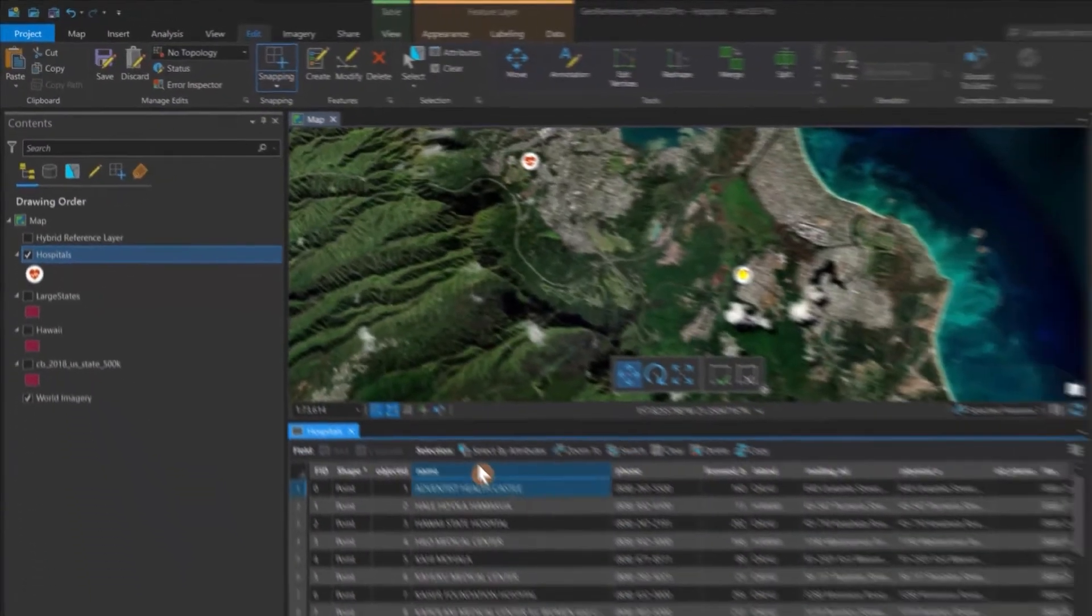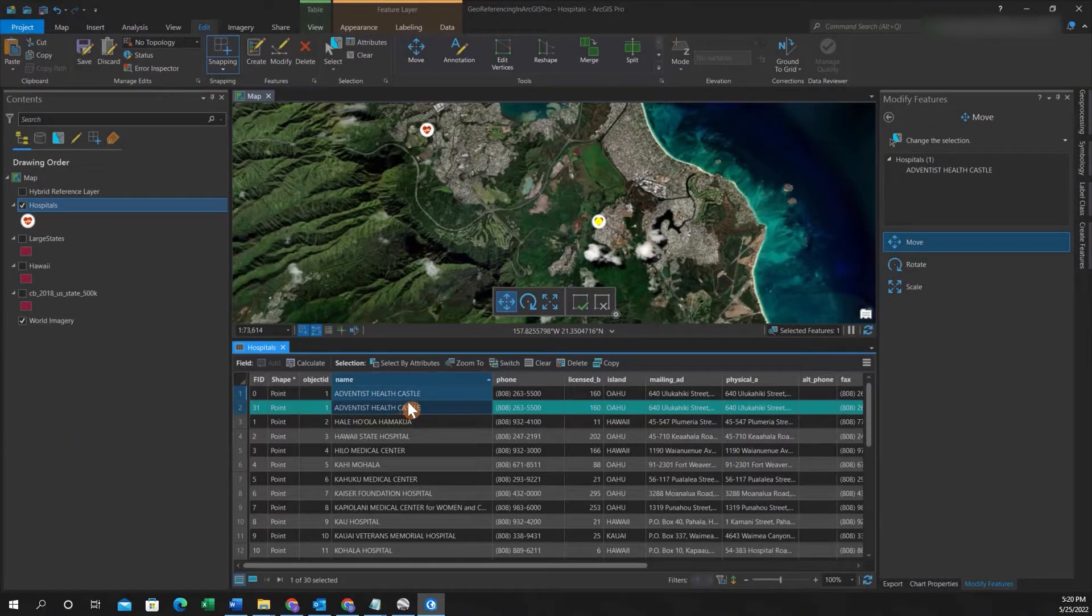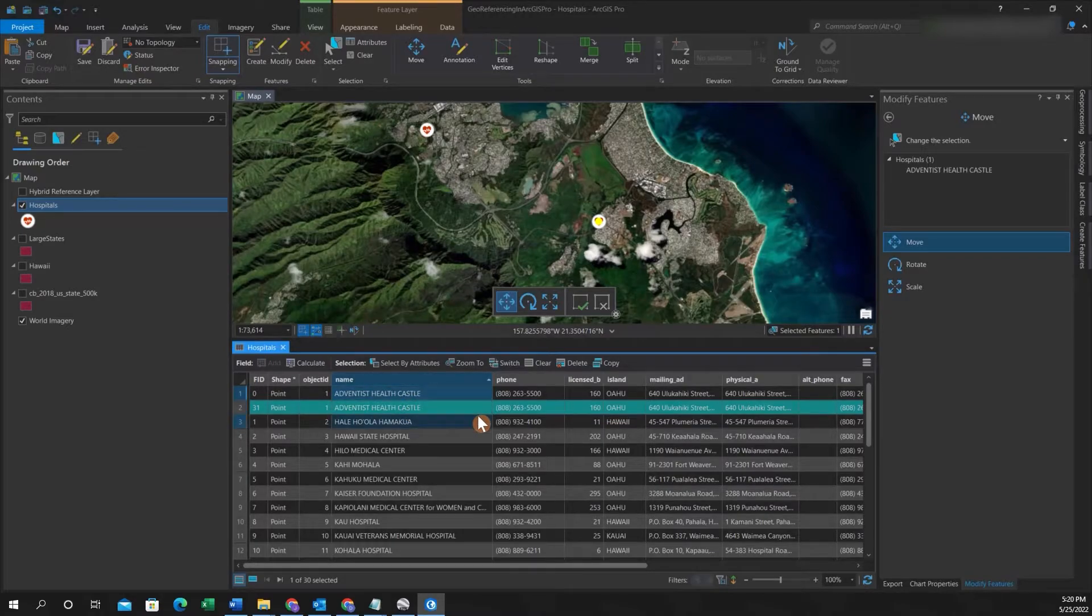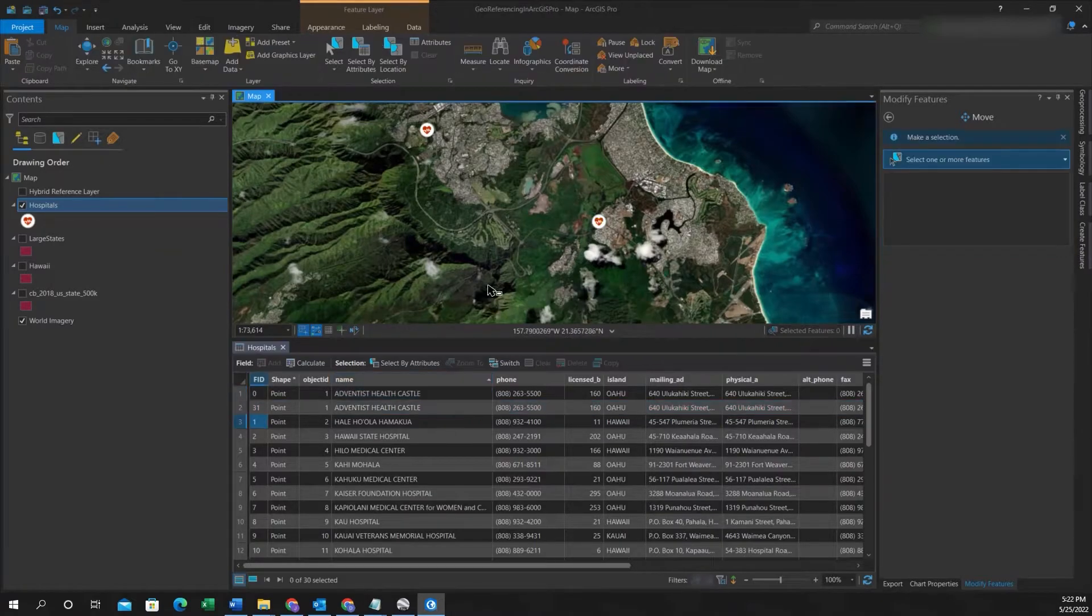And so then if we sort by ascending, we just see that now we've created a duplicate. Again, this would be advantageous when you want to create exact duplicates of features.